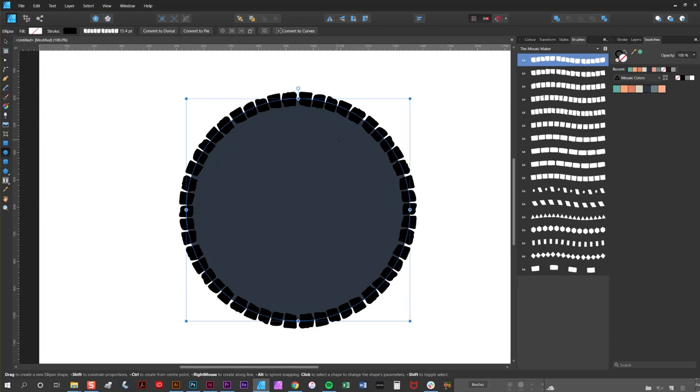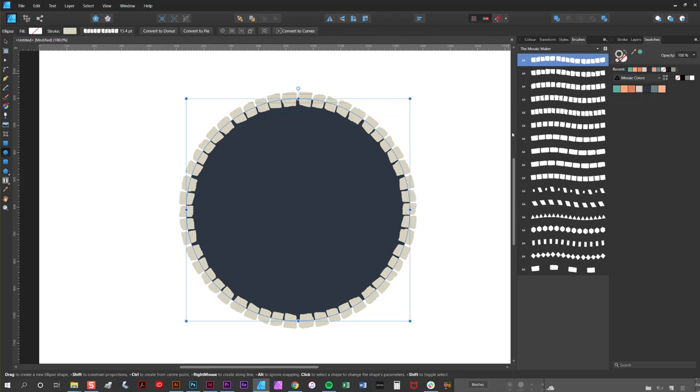As you can see the default color is black, so I'm just going to change that up here in my swatches panel by clicking on the stroke color and selecting a color like so.